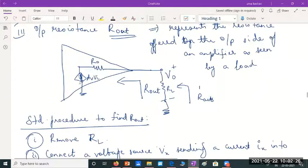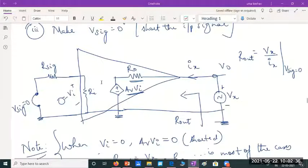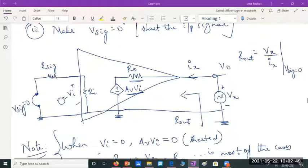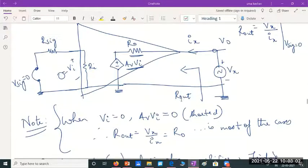We also found the output resistance, which follows a fixed procedure: remove RL, connect a voltage source Vx sending a current Ix into the output side of the circuit, and short the input signal source. The ratio Vx by Ix gives the output impedance or resistance seen on the output side of the amplifier, which we call Rout.